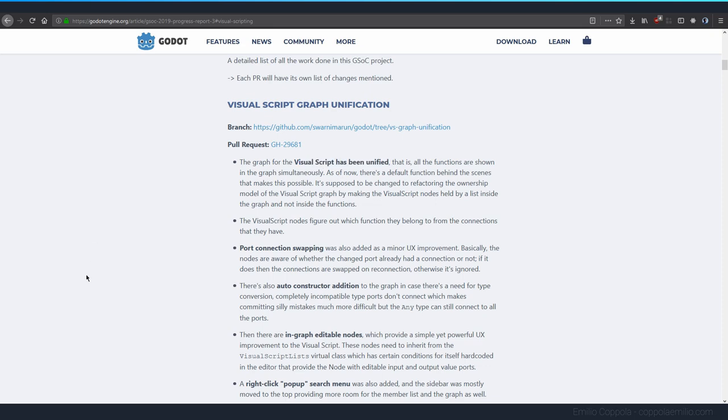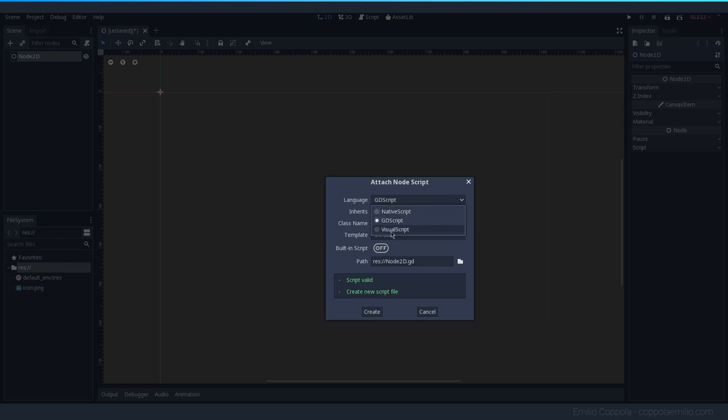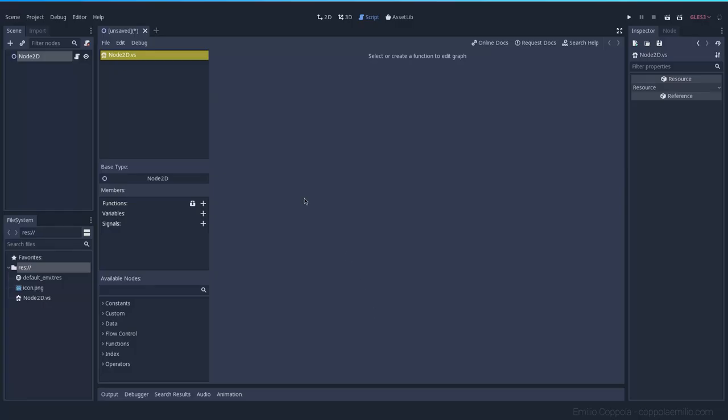Well, if you remember in the current version of Godot, if we create a visual script and we have this window here, if I want to create a function I can press here on the plus and we have the function here.